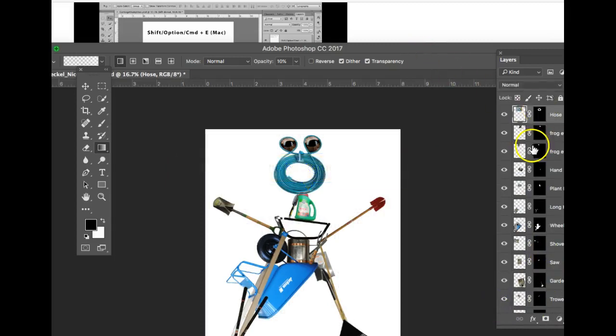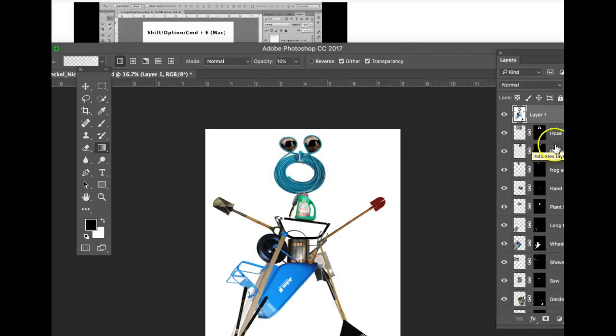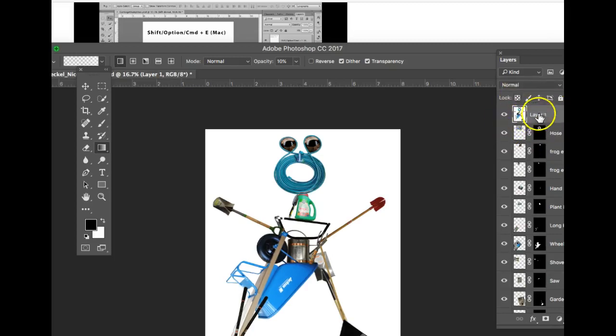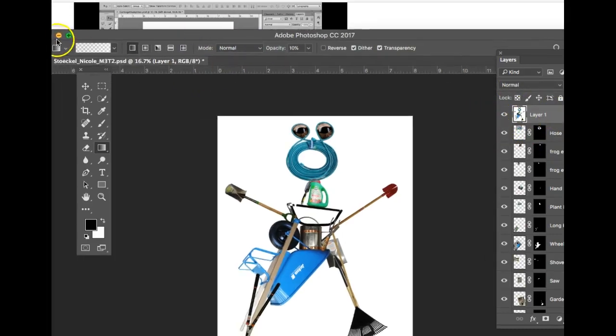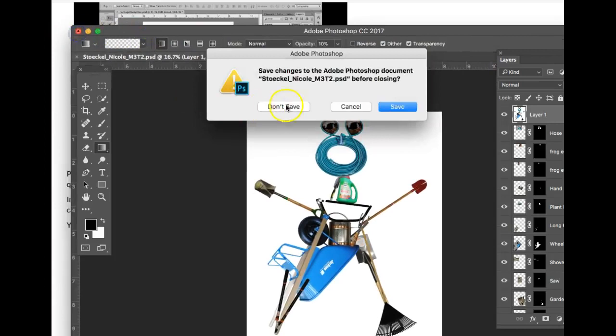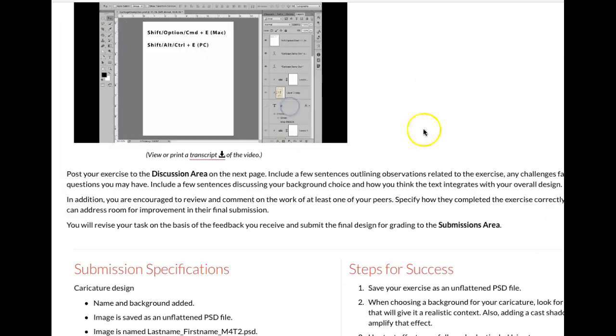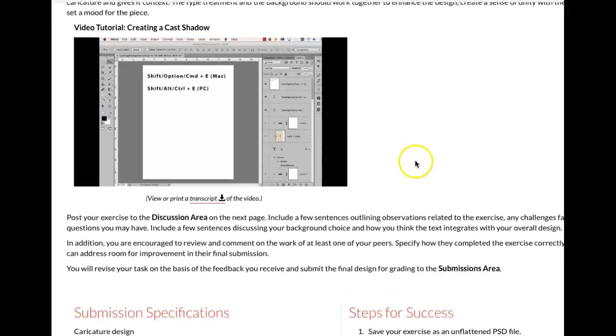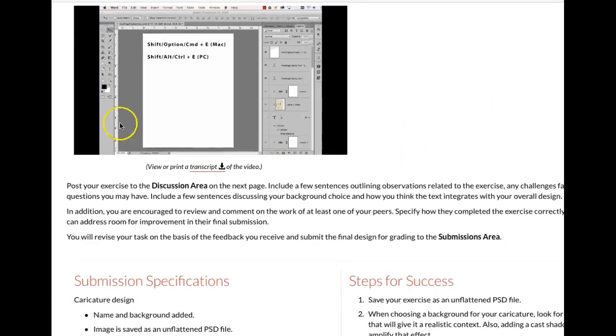And you're just going to say shift, option, command, and the letter E. And you see what that does? That creates this top layer here. It's a composite layer. And that's the layer you'll use to create the shadow. Okay. Thank you, Nicole. We'll get rid of that. We don't have to save that. But that's what you do. It's really super easy.